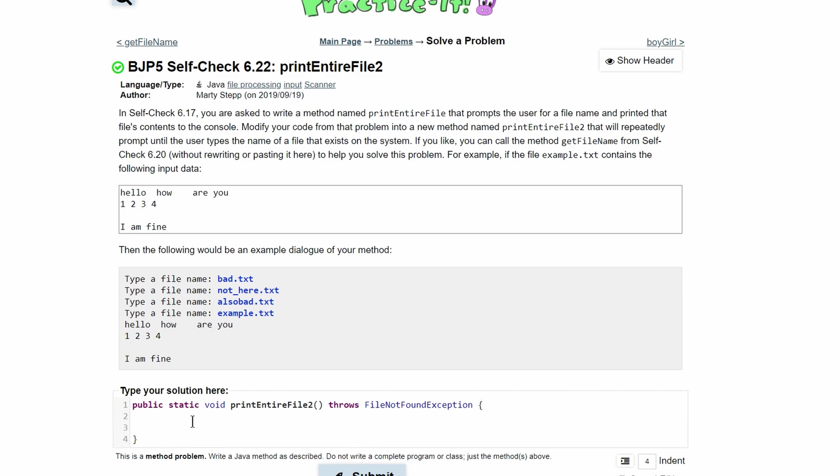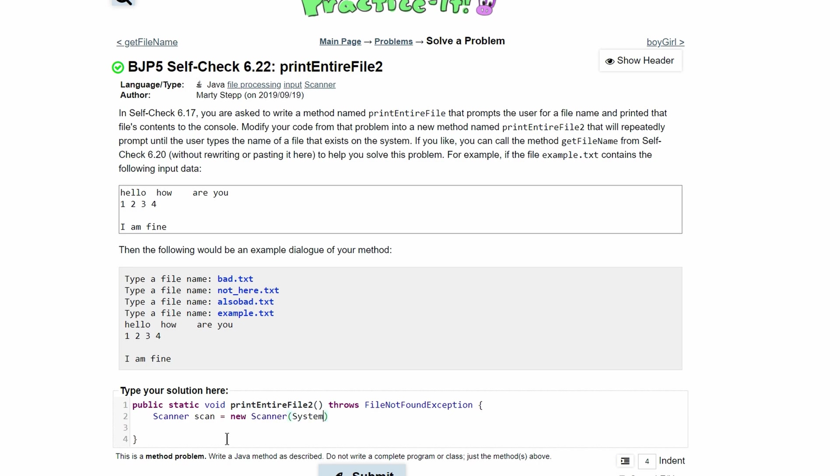Inside of here, we need to ask the user for the name of the file. To do this, we need a scanner. We'll do Scanner, we'll call this scan, set it equal to new Scanner, and inside of our scanner, we're going to have System.in. That way, we can get input.